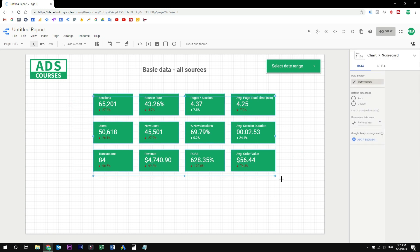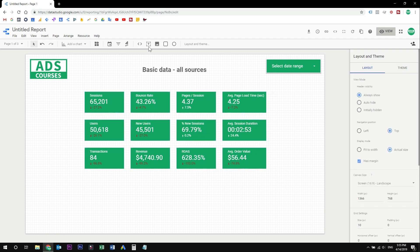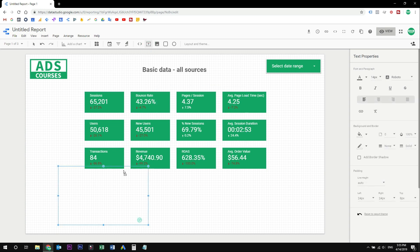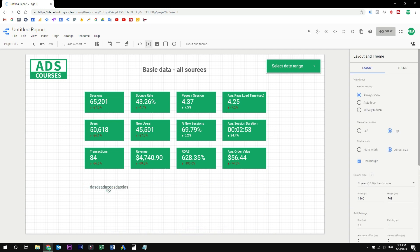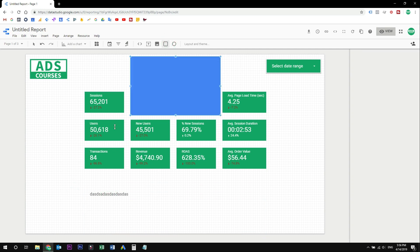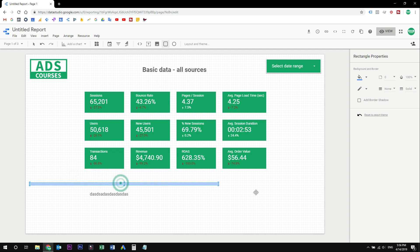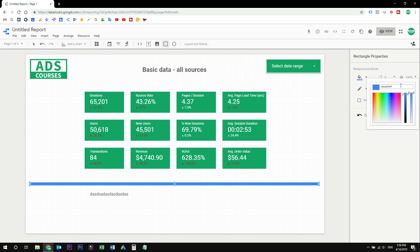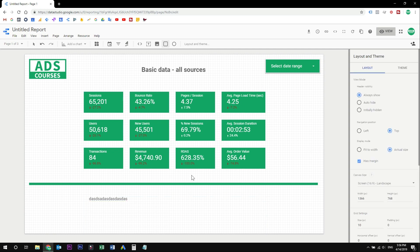Let's clear this up a little bit. You can also add text at the bottom to comment on these metrics and changes from the previous year. You can add it here, write something down, change the font size and style, and split it up with a divider line. Change the color. So here we have our basic data compared to the previous year and from all the sources.